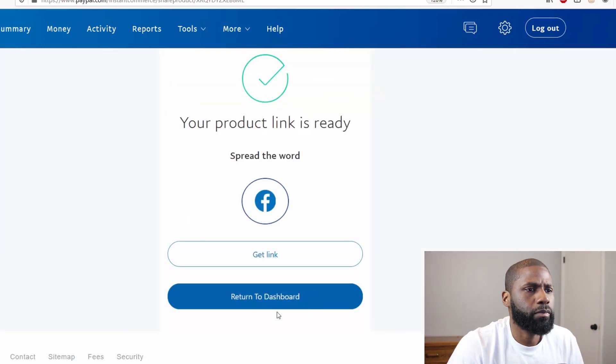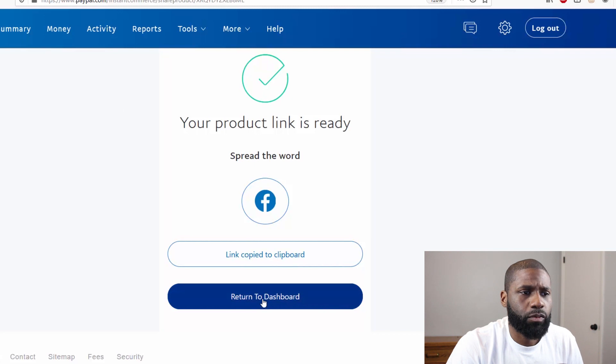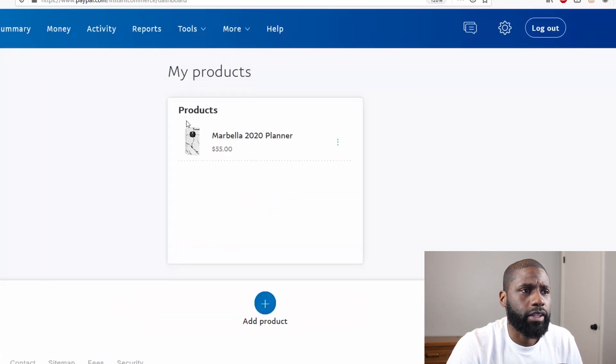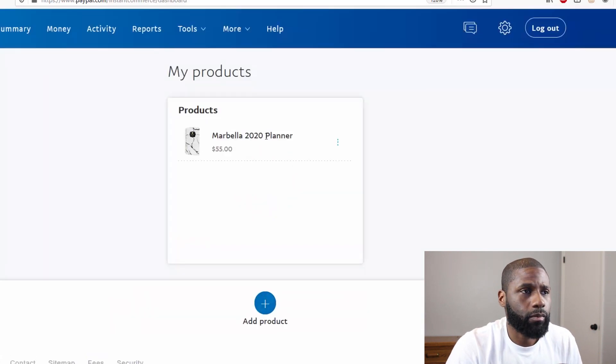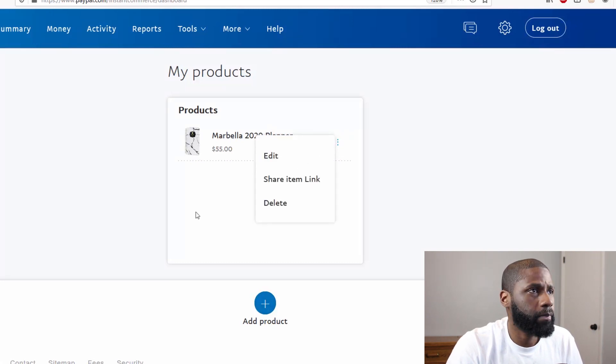Post right into my feed. But I'm also going to get the link. Let's return to the dashboard. You can see that Marbella popped up right here in Products, so I can go ahead and edit, share the item here, or delete.